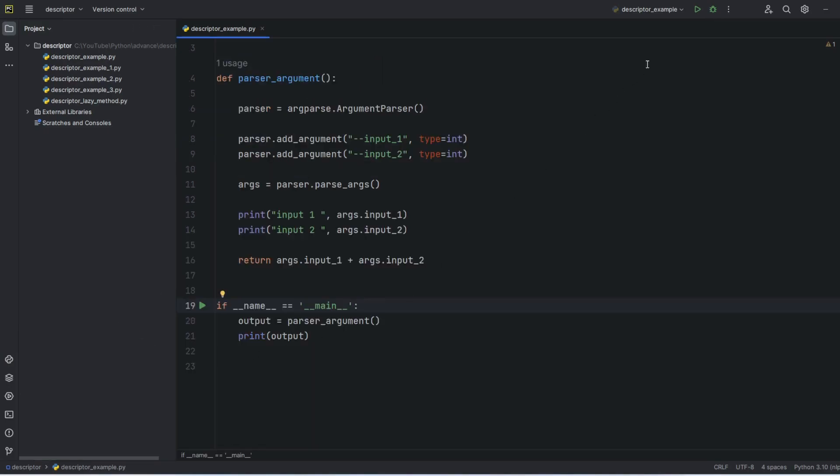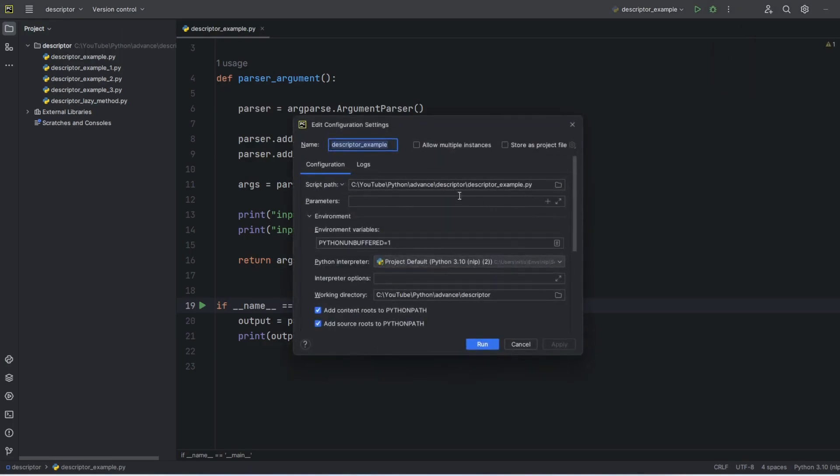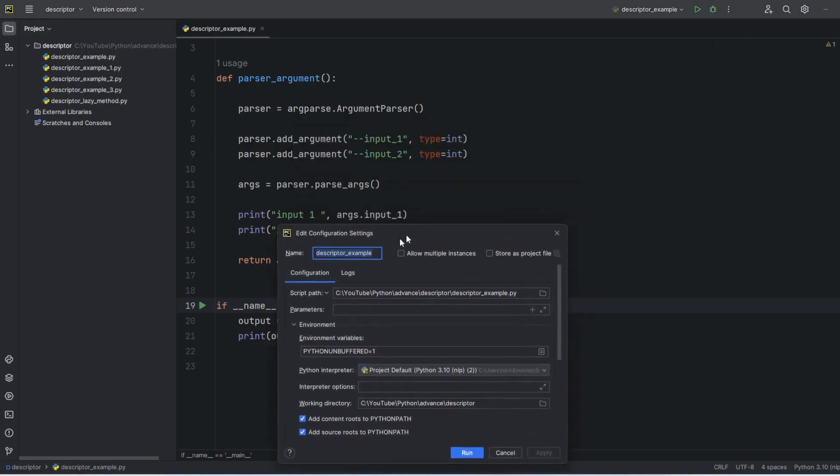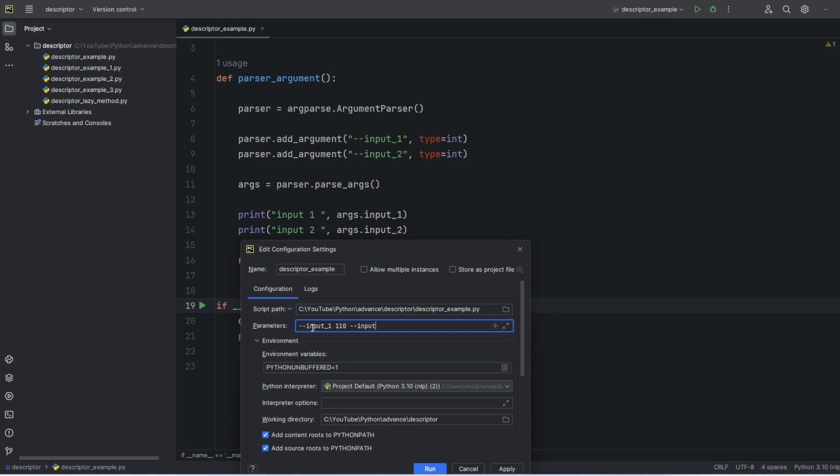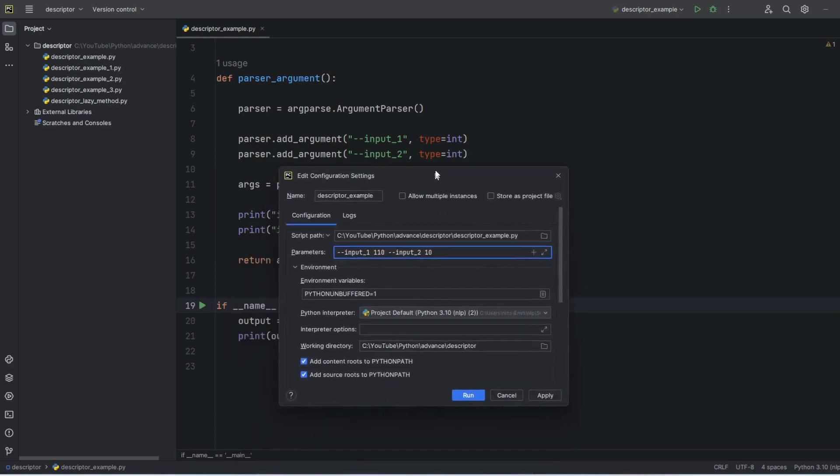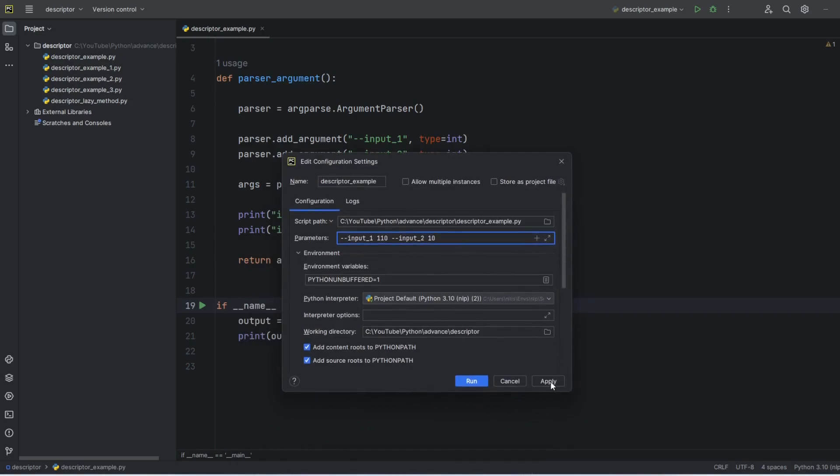The reason is we're not passing any parameters. So I'll click on those three dots and go to edit, and here I have a parameter field. I'll pass input_1 with value 110, then input_2 I will pass as 10. Now let's apply this.